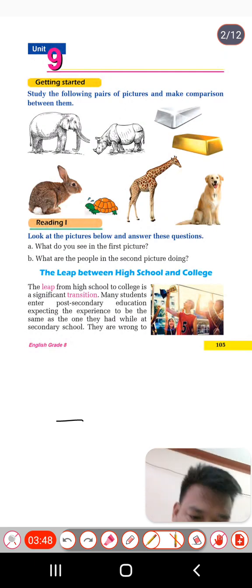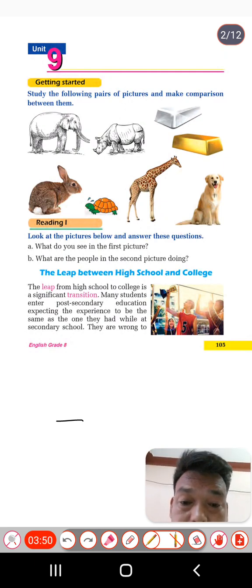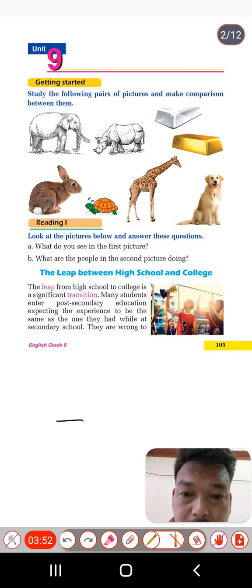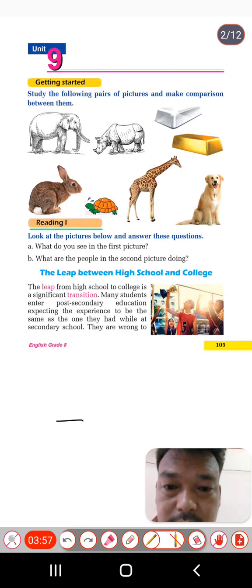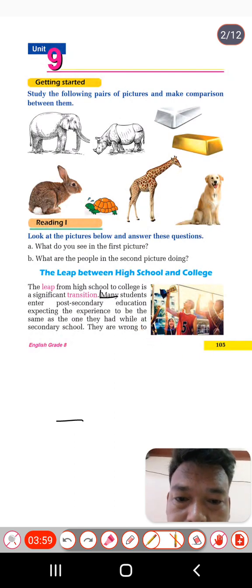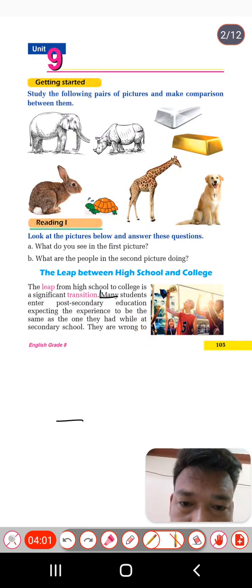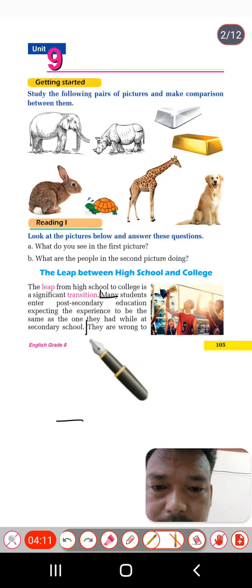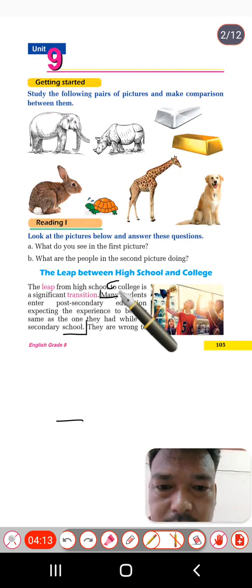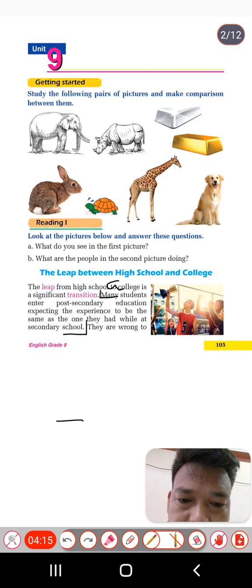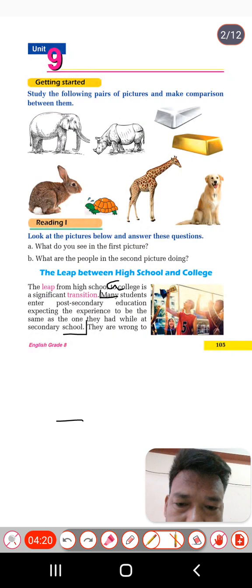The answer of the first question: when students enter post-secondary education, you can write from here up to 'expecting the experience to be the same as the one they had while at school.' This is the answer of question number one. Now move to the second one.